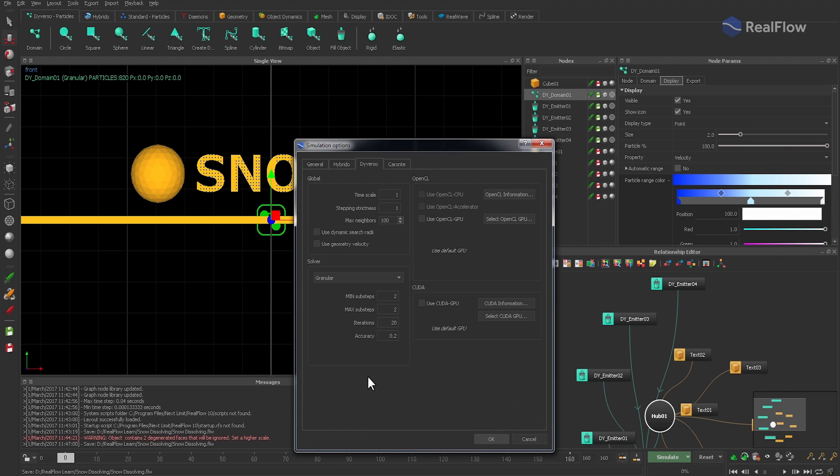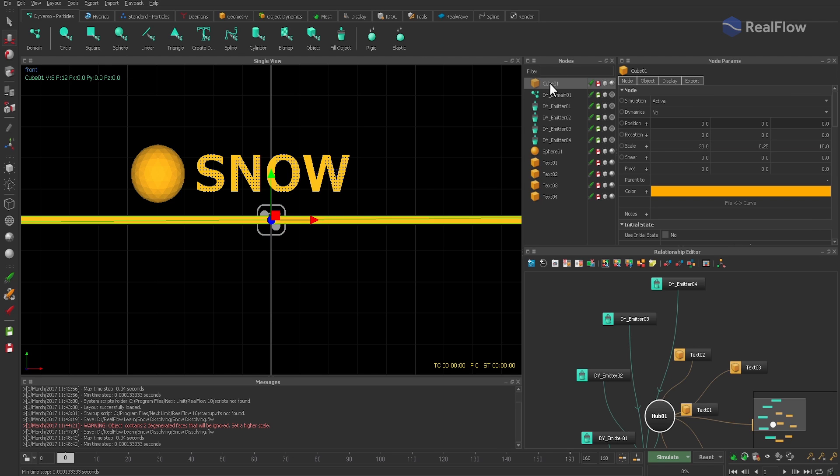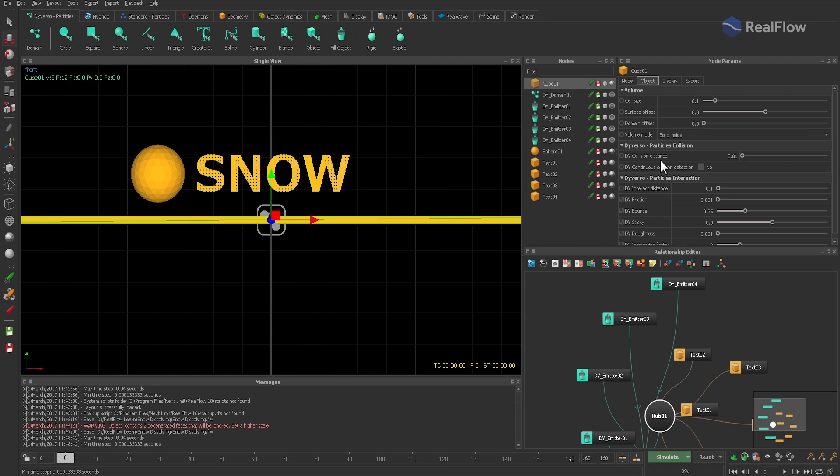And don't forget to adjust diverse substeps and iterations under RealFlow simulation options next to the simulate button. Just enter the following values. If you have a modern graphics card, then you should also enable the GPU mode to accelerate your simulations. To get better snow-object interaction, it is also a good idea to activate the ground cube's continuous collision detection.